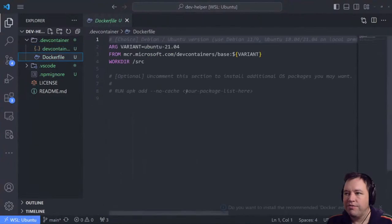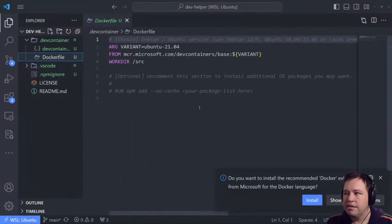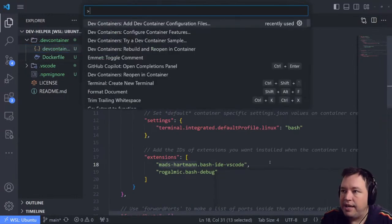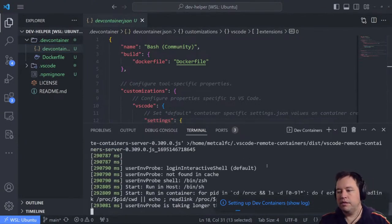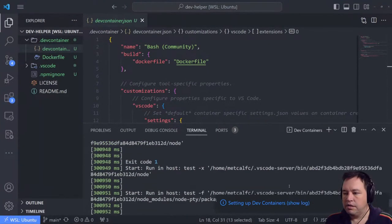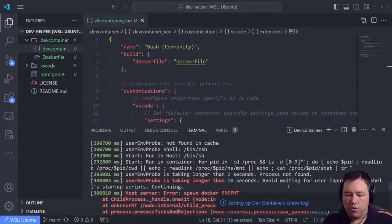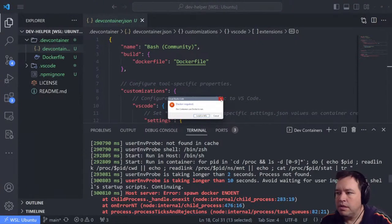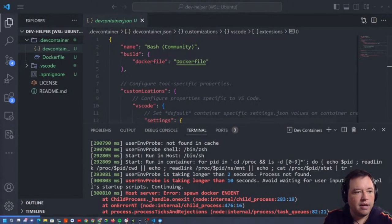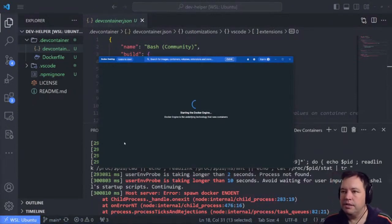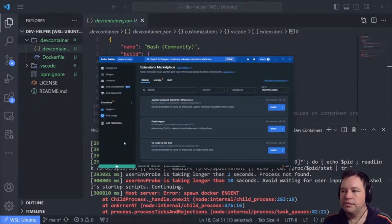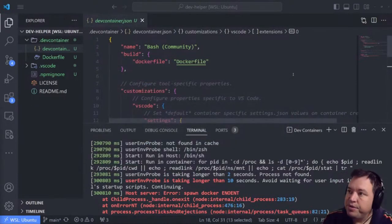It's asking me if I want to reopen it as a container. It's making sure that bash is our default profile and grabbing some pieces, then it's going to get the bats feature. It looks like it has everything I need to get started. Let's rebuild and reopen in a container — let's see the log.